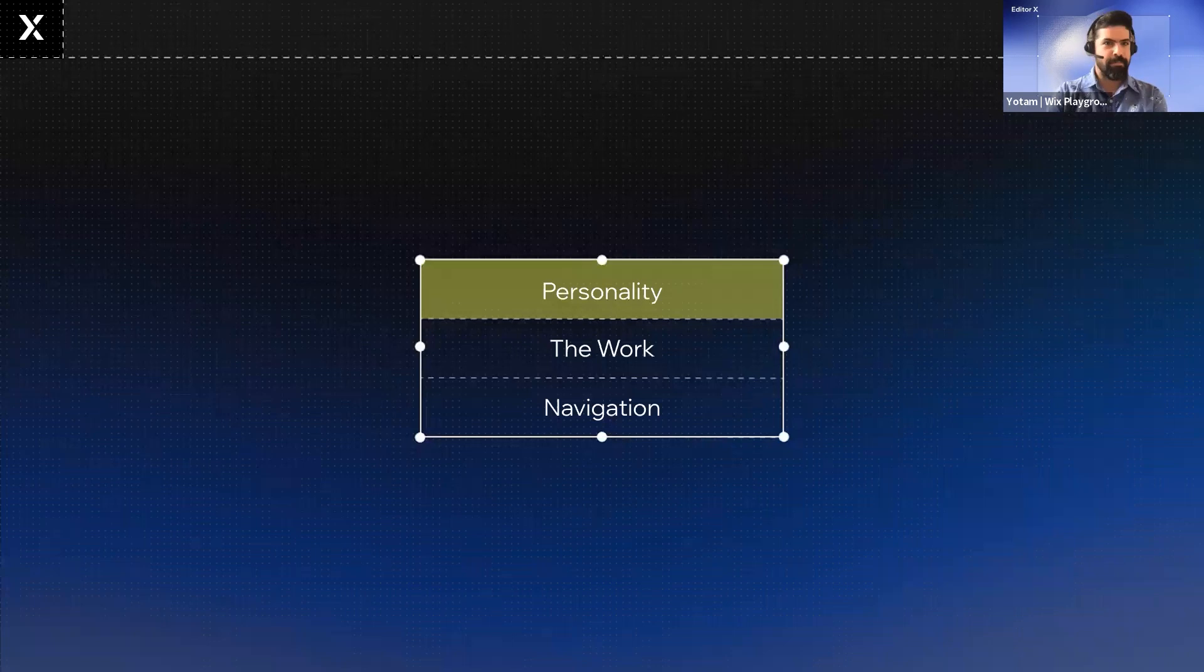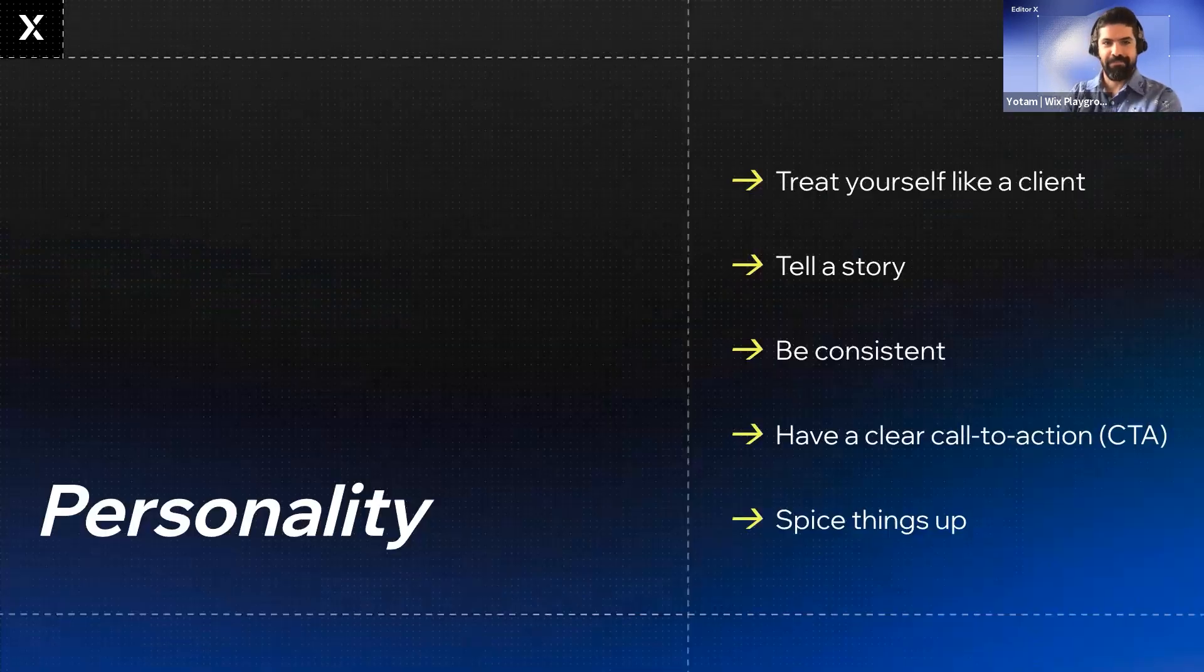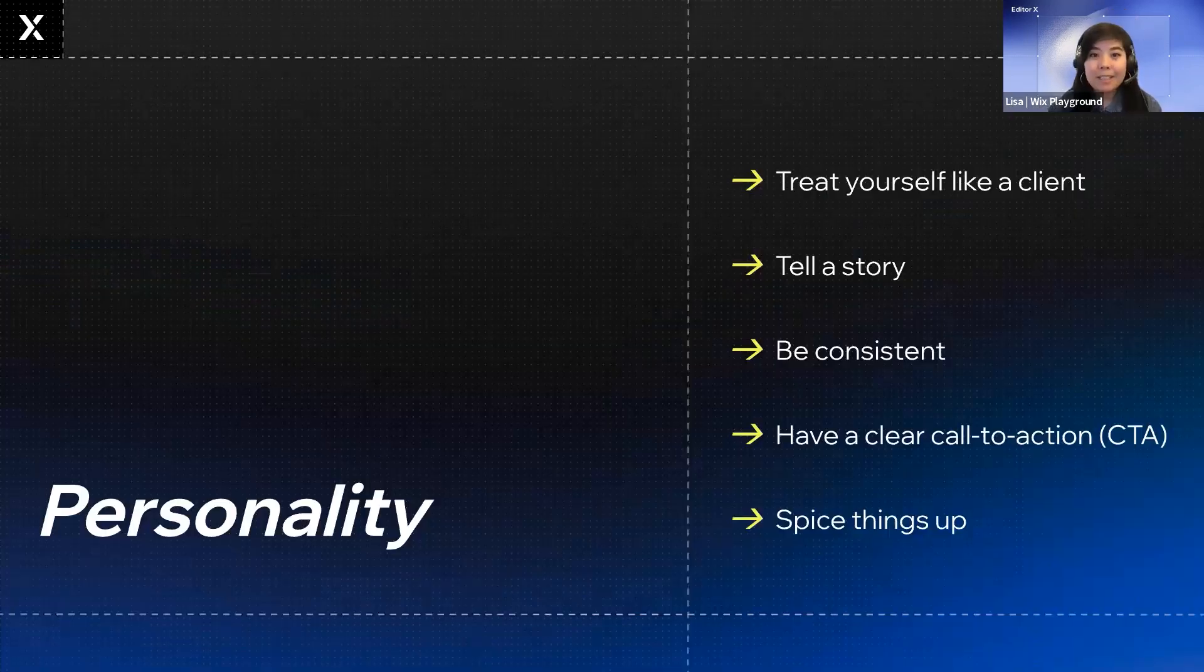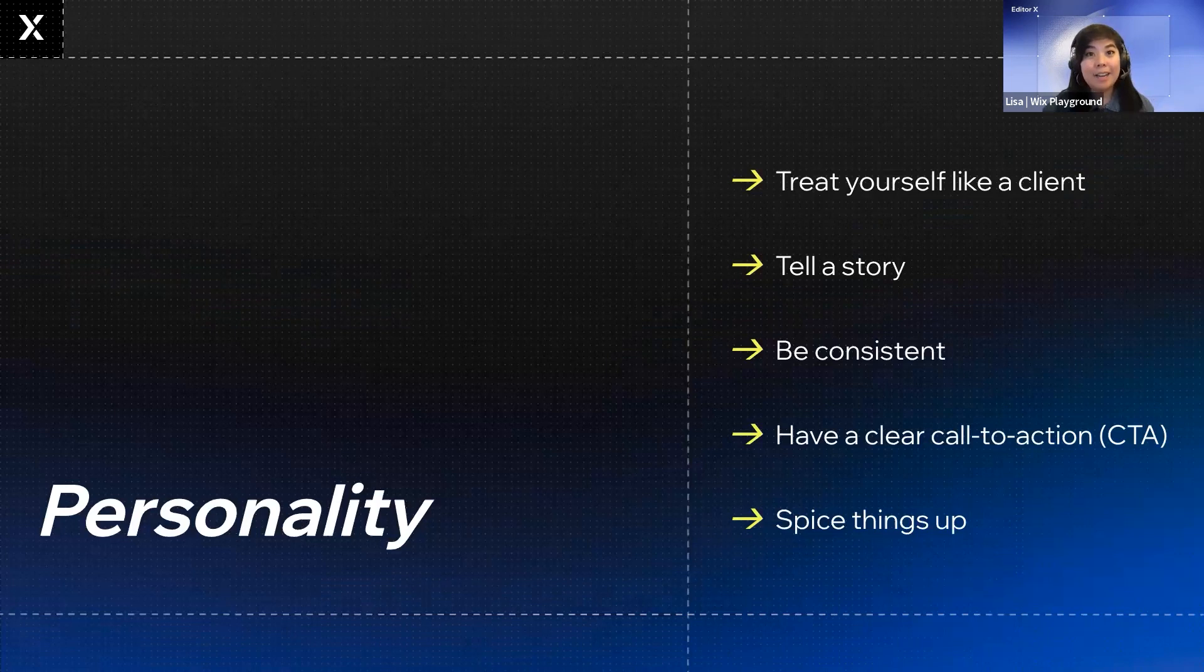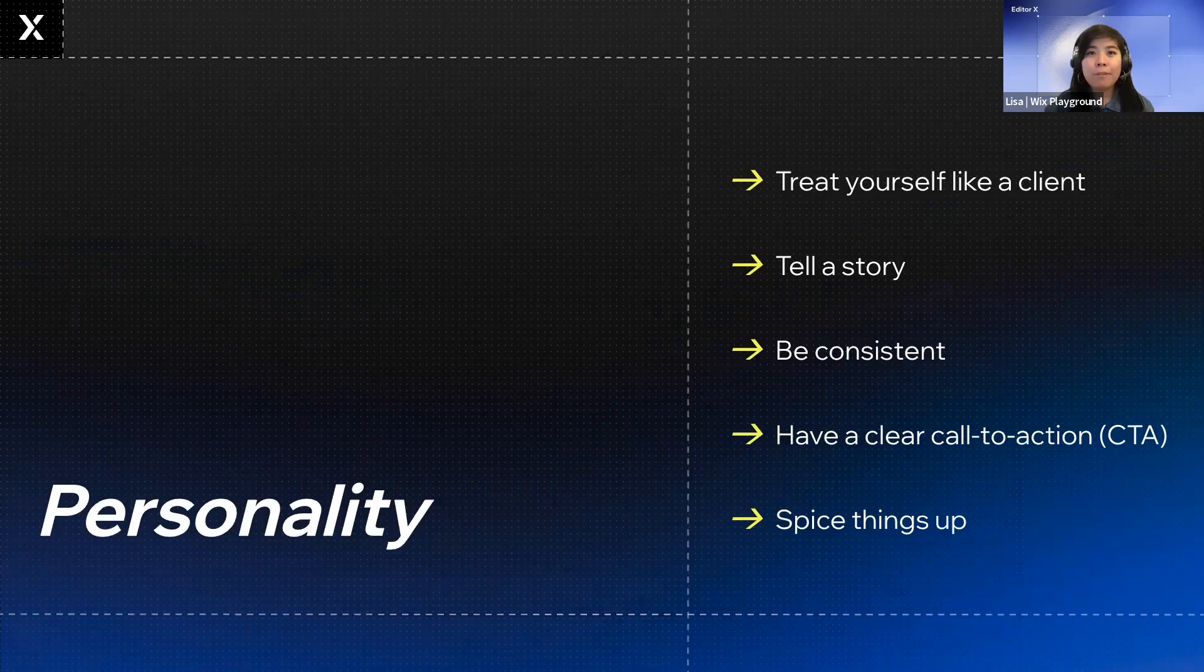Let's start with personality. One of the top ways to spot a standout portfolio is whether or not it expresses personality. In today's digital age, your portfolio is your calling card. And it's important to make an impactful first impression through your design and your UX.